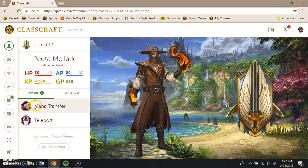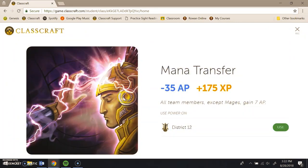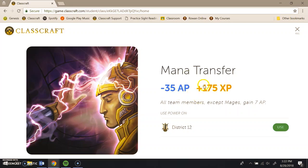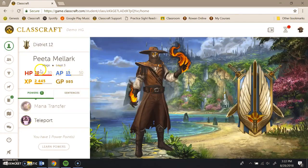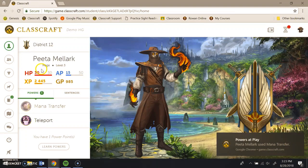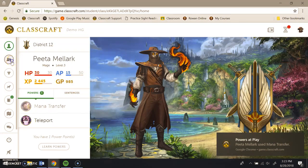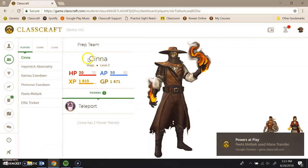The other power he has here is mana transfer. Mana transfer allows him to give AP action points back to the rest of his team. He gains a healthy amount of XP for it. So I'm going to make him use it. Ta-da! Just like that, he has used mana transfer. His AP, his action points goes down, but the rest of his team benefits.